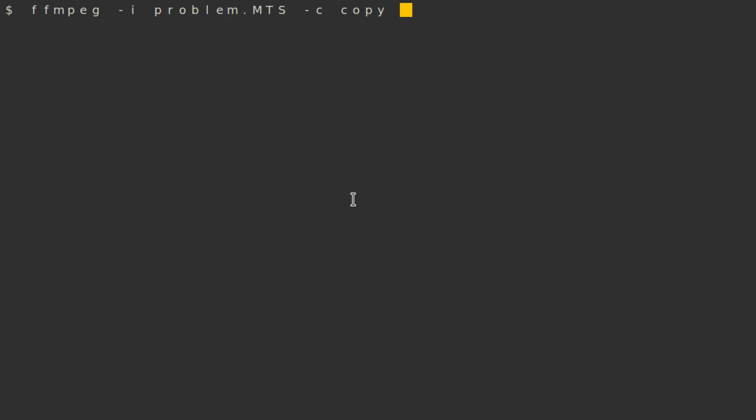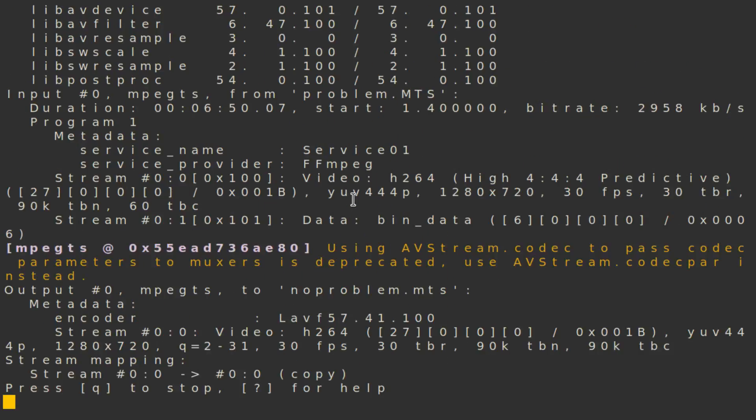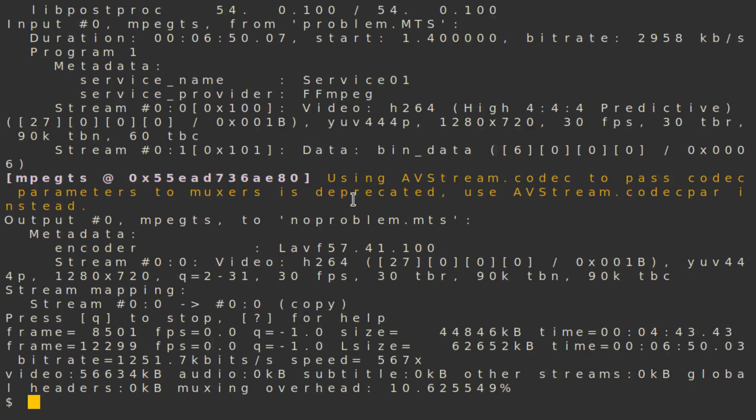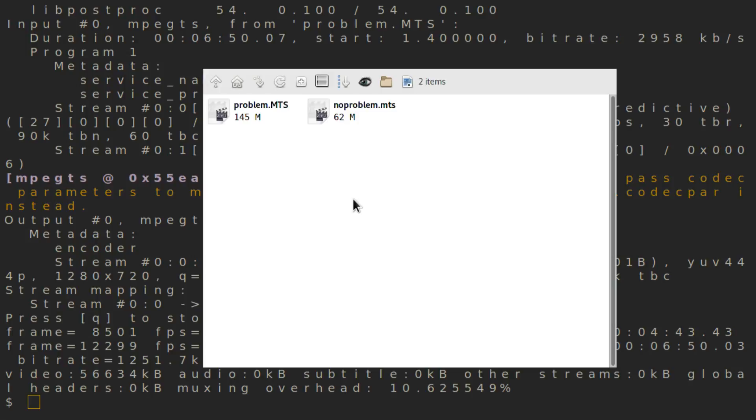And then the output file name. This will be very quick, and for me this fixes the problems I have had with these MTS files.